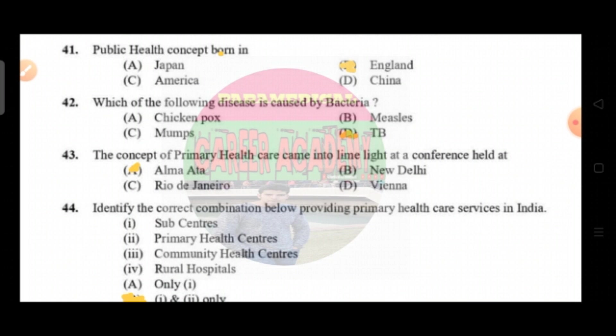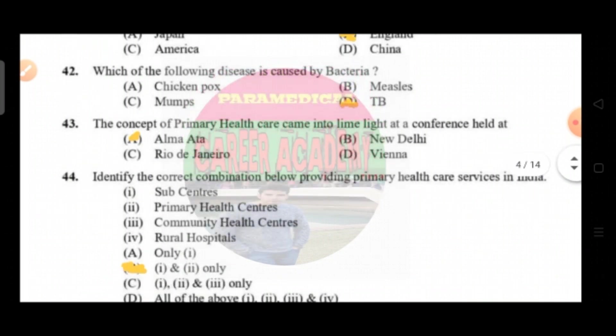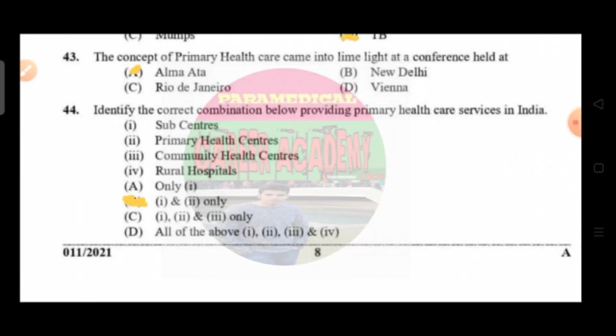Question number 41: public health concept born in — option A Japan, option B England, option C America, option D China. The correct answer is option B, England. Question number 42: which of the following diseases is caused by bacteria — option A chickenpox, option B mumps, option C mumps, option D TB. The correct answer is option D, TB. Question number 43: the concept of primary health care came to limelight at the conference held at — option A Alma-Ata, option B New Delhi, option C Rio de Janeiro, option D Vienna. The correct answer is option A, Alma-Ata.